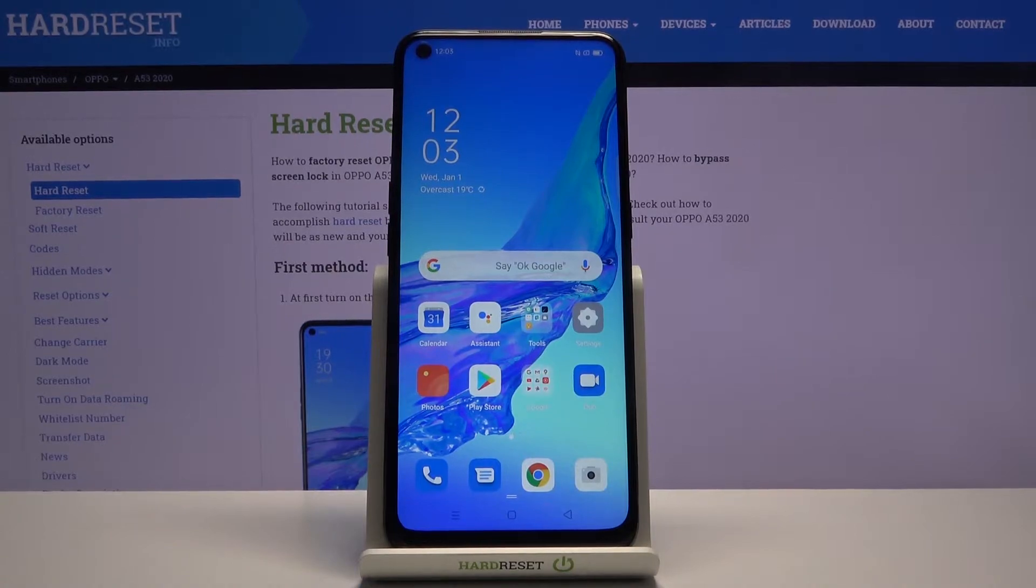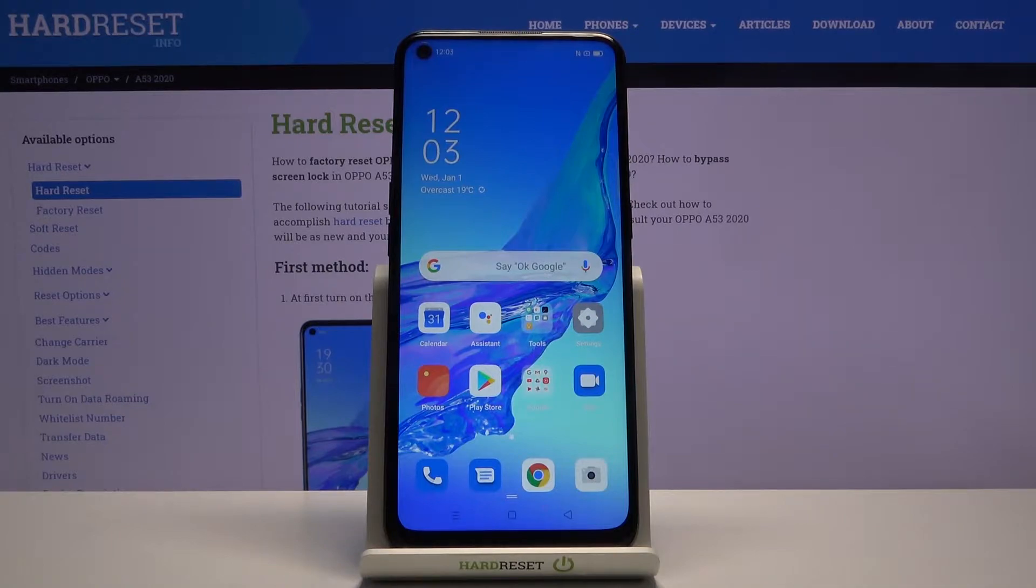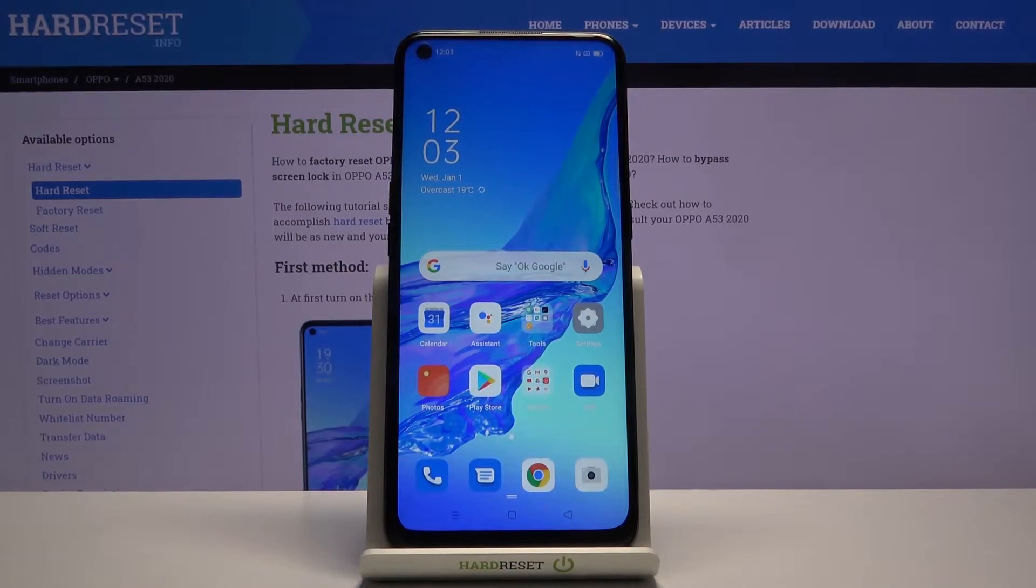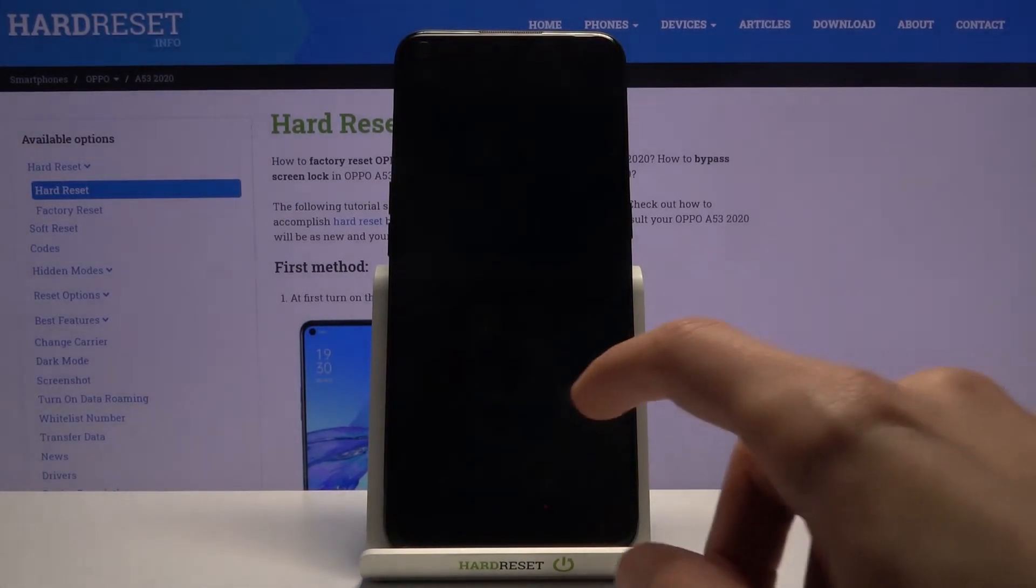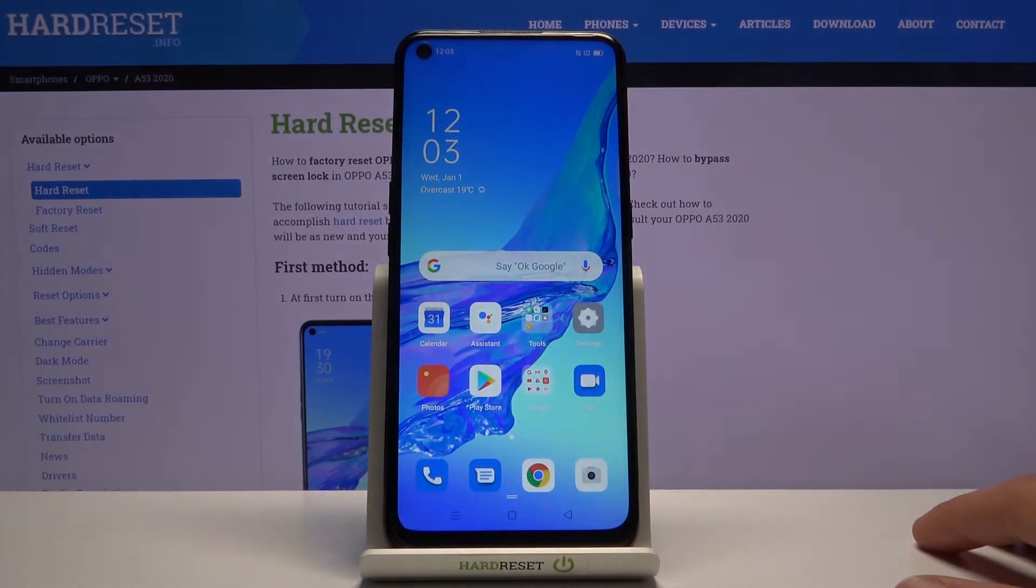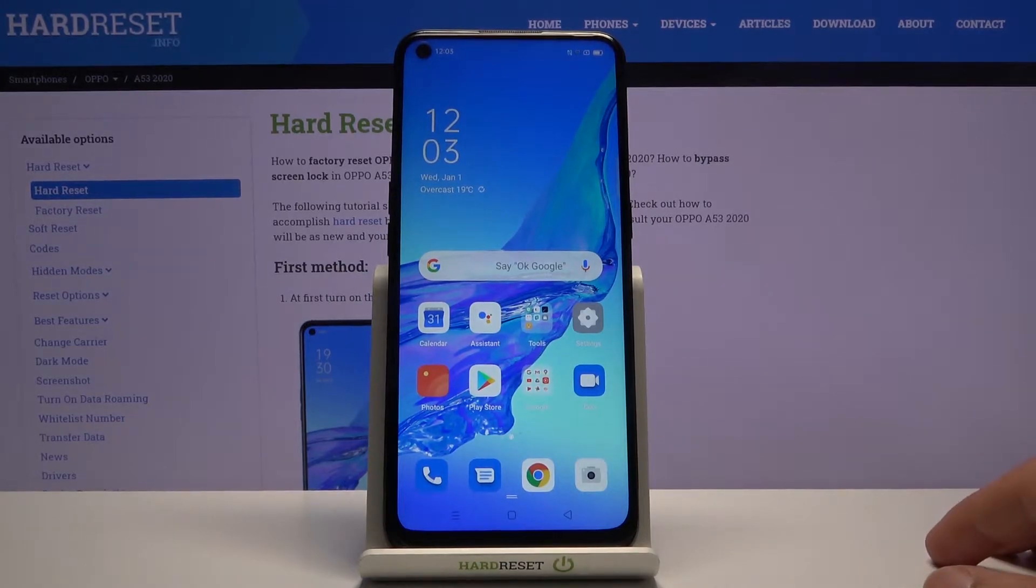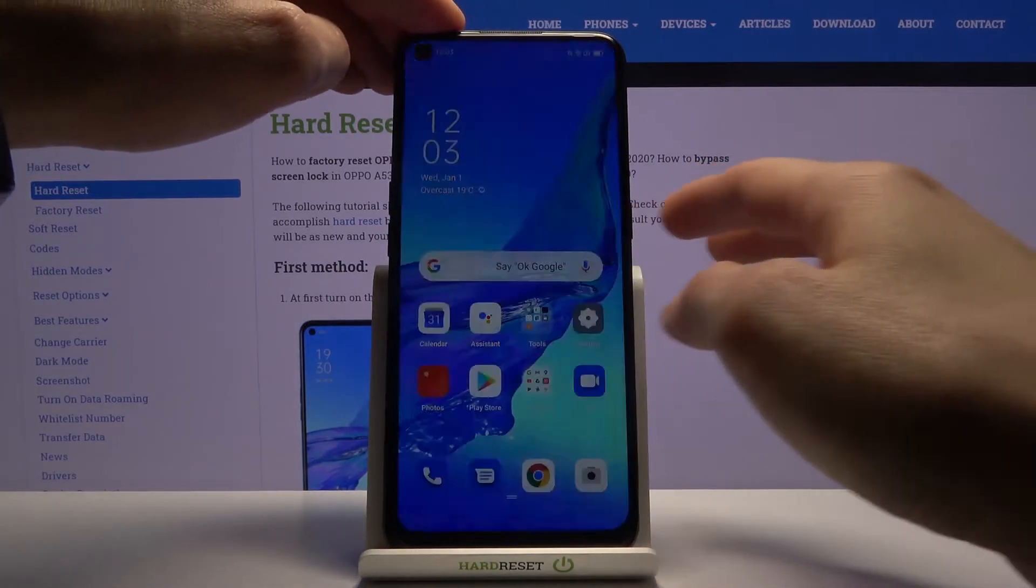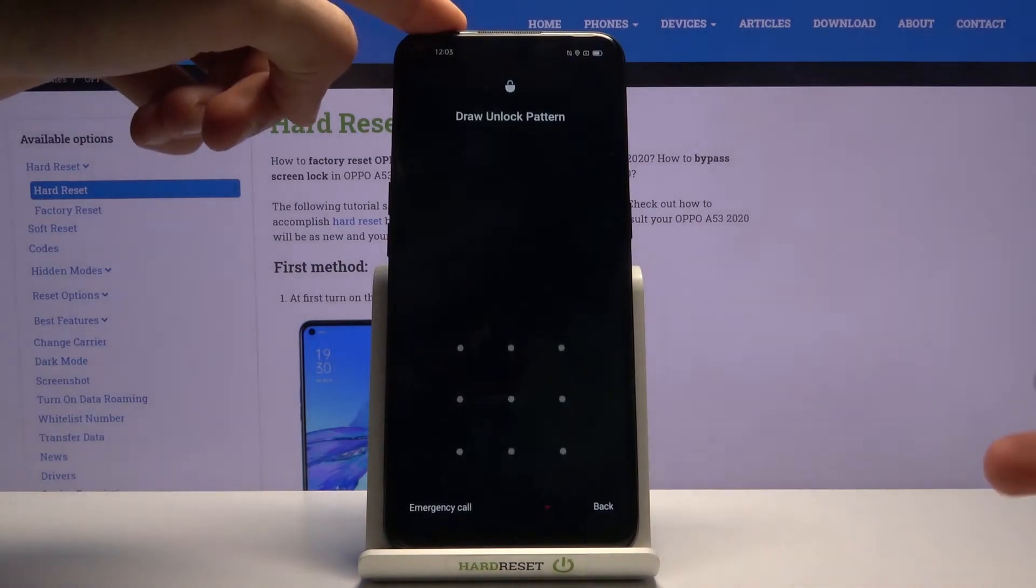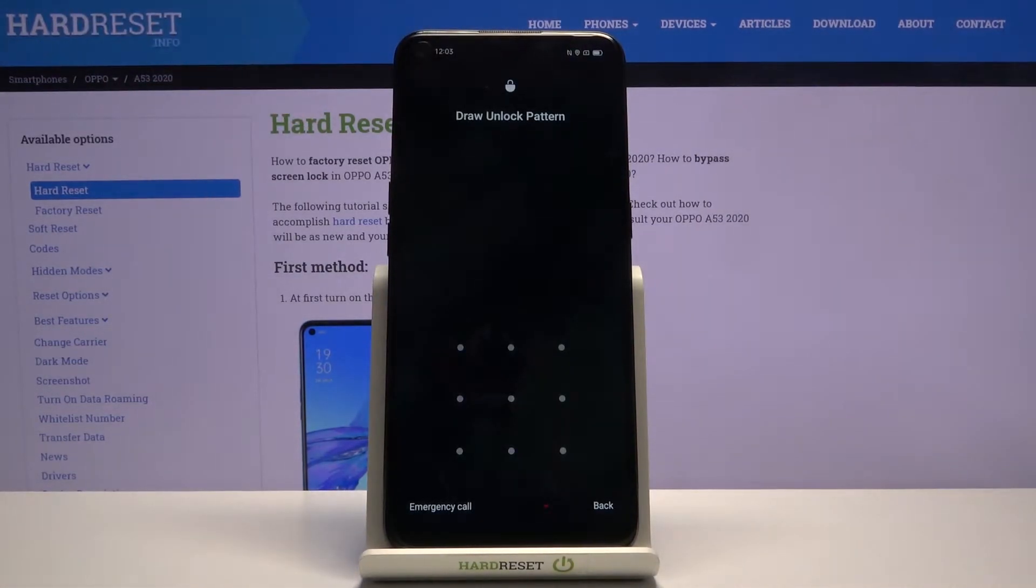Now I will mention right off the bat, usually these processes will allow you to remove a screen lock if you have one that you don't know the pattern, PIN, or password to. But in the case of this phone, it is not the case. As you can see, I do have a pattern and I will still need to confirm it once I get into recovery mode in order to reset the device.